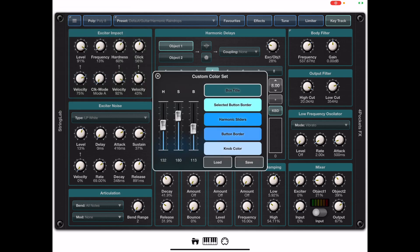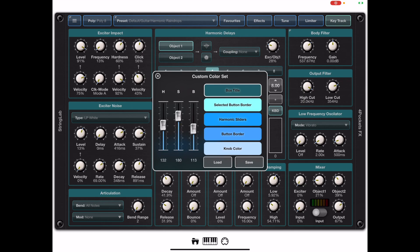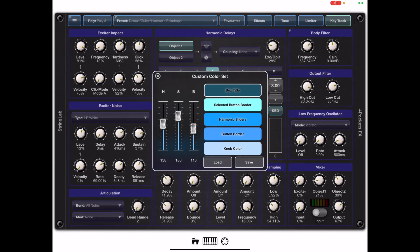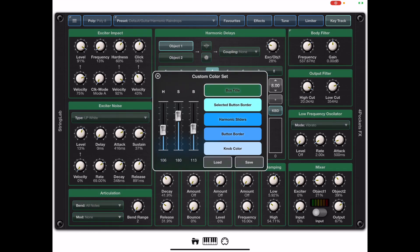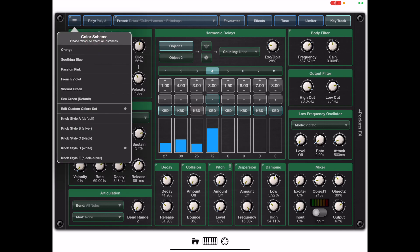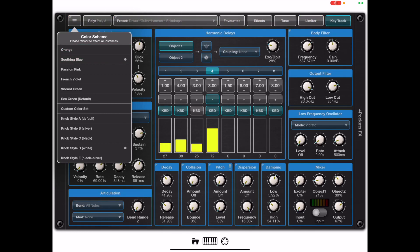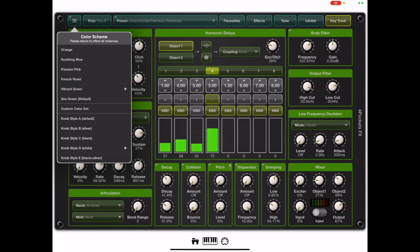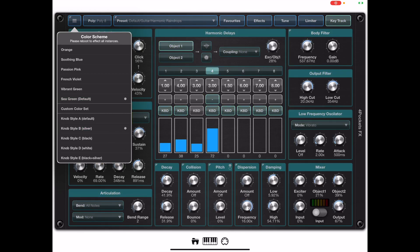Now this is great for creating your own color schemes or modifying the existing color scheme but we have a few defaults for you. If you long press the menu button you can see a bunch of different color schemes here. We have an orange set, a nice soothing blue which I quite like, passion pink, and you can choose these. You can even change the knob type to give it a different look.